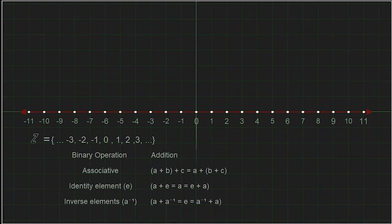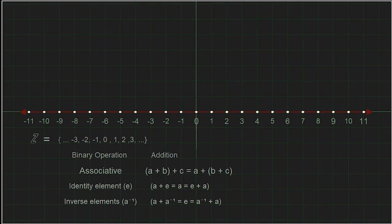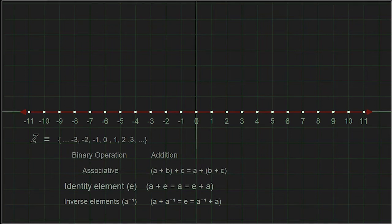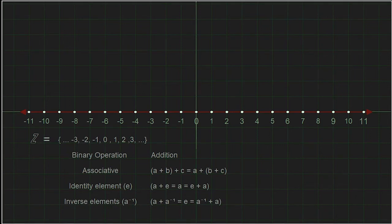Those are the properties we need to have a group. We need a set of elements; we need a binary operation that is closed, meaning it only returns other elements within the group; we need the associative property to hold for all elements; we need an identity element that works on both the left and right side of all elements; and we need an inverse element for all elements in the group, which also works on both left and right sides.